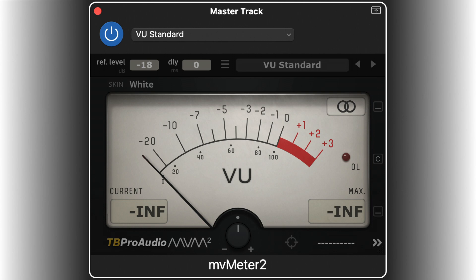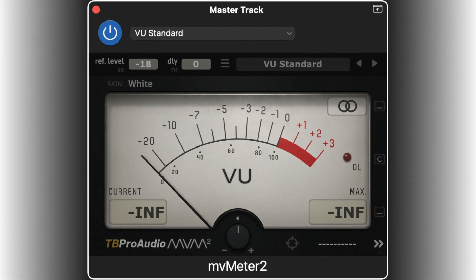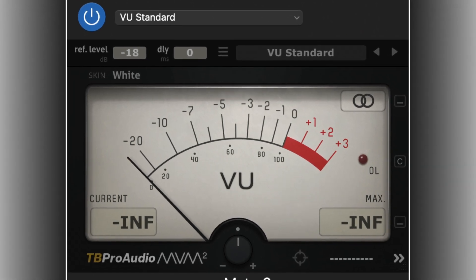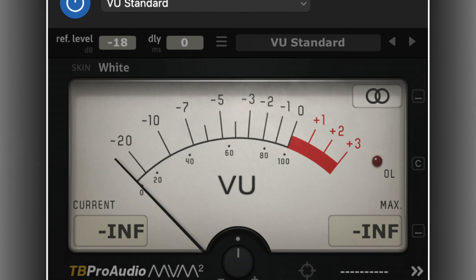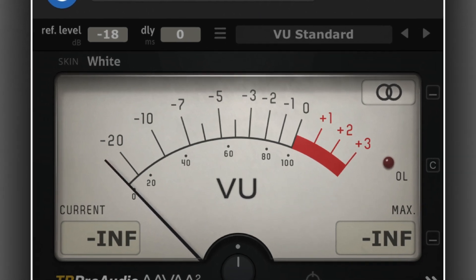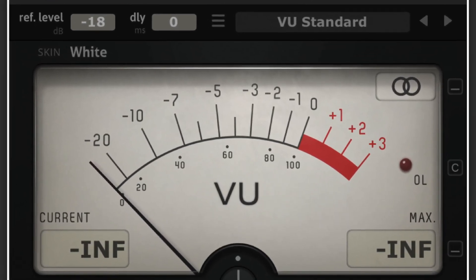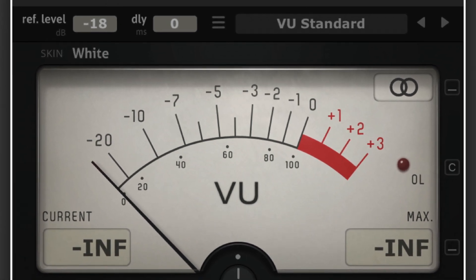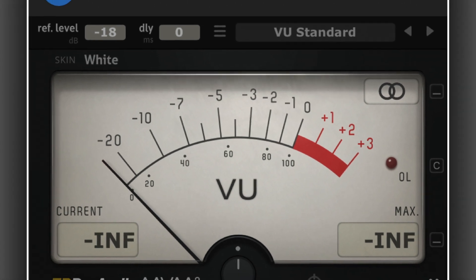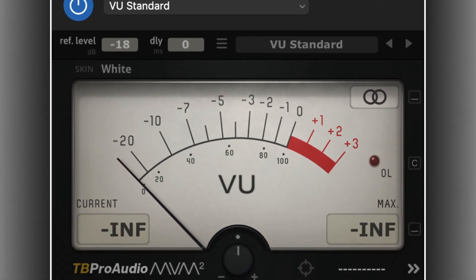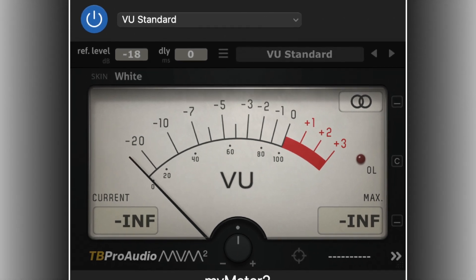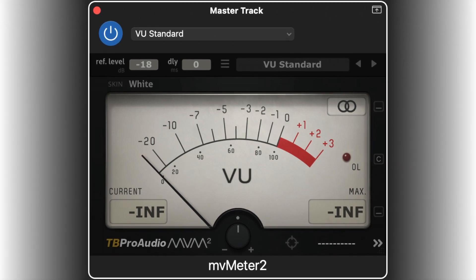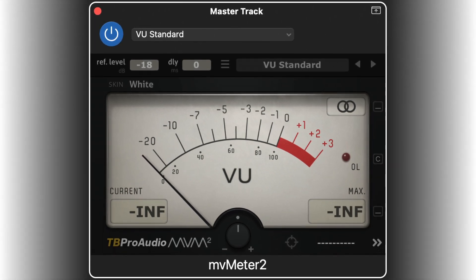The VU Standard preset comes into play when recording tracks. It helps in getting a good level on the recorded track. Since the reference level for this metering mode is minus 18 decibels, it is fine if the meter goes over 0 dB as long as it is not too much. On the other hand, one should make sure the recorded tracks are not too quiet. It is also handy with some GarageBand instruments that are by default very quiet and will be processed. In this situation, I put the gain plugin after the instrument, followed by MV Meter 2 set to VU Standard, and adjust the gain to get a good level.